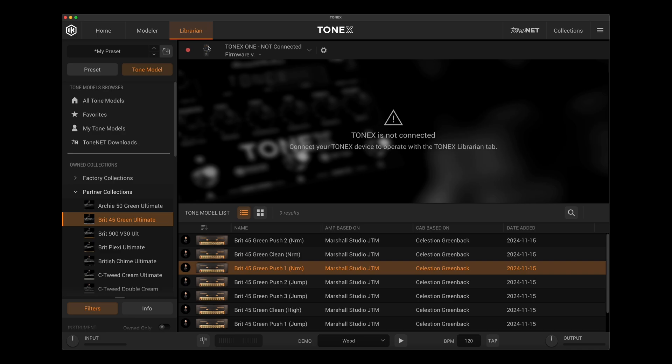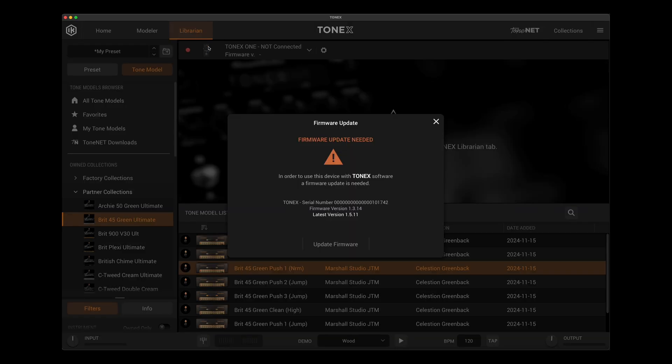So we have software version 1.8. Now I've connected my pedal via USB and what you'll see is immediately Tonex is going to pop up this firmware update needed. So in order to use this device with Tonex software, a firmware update is needed.